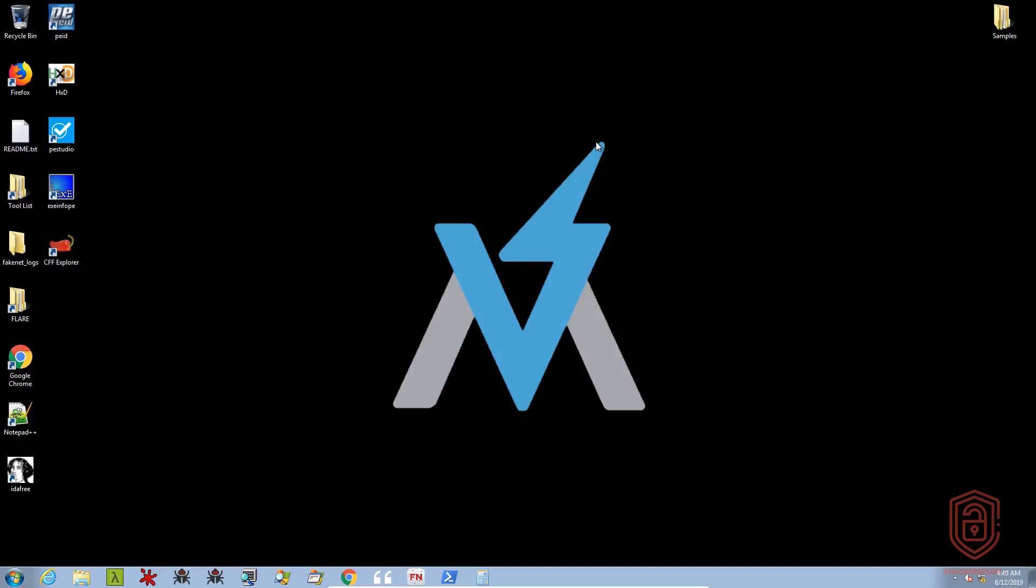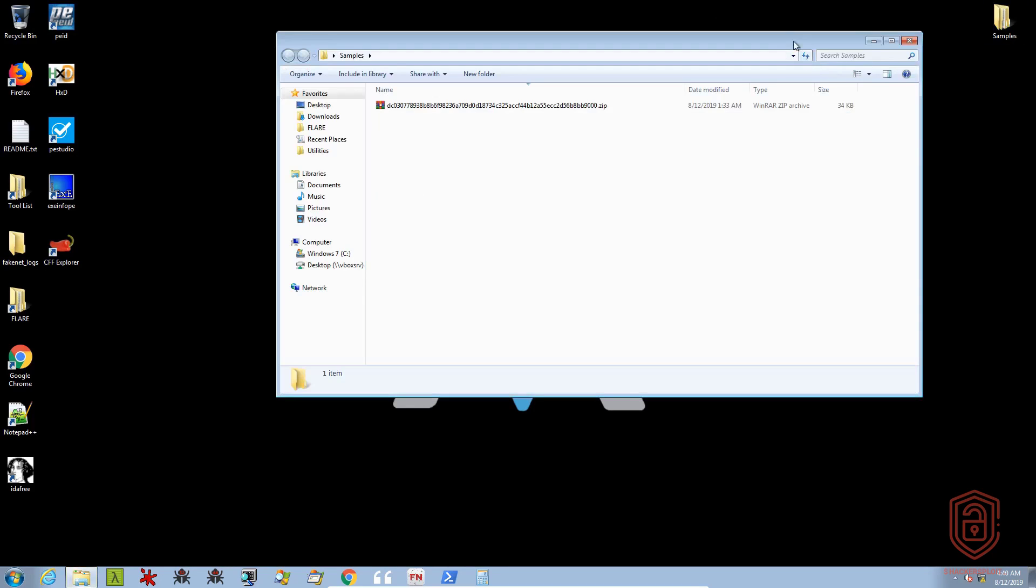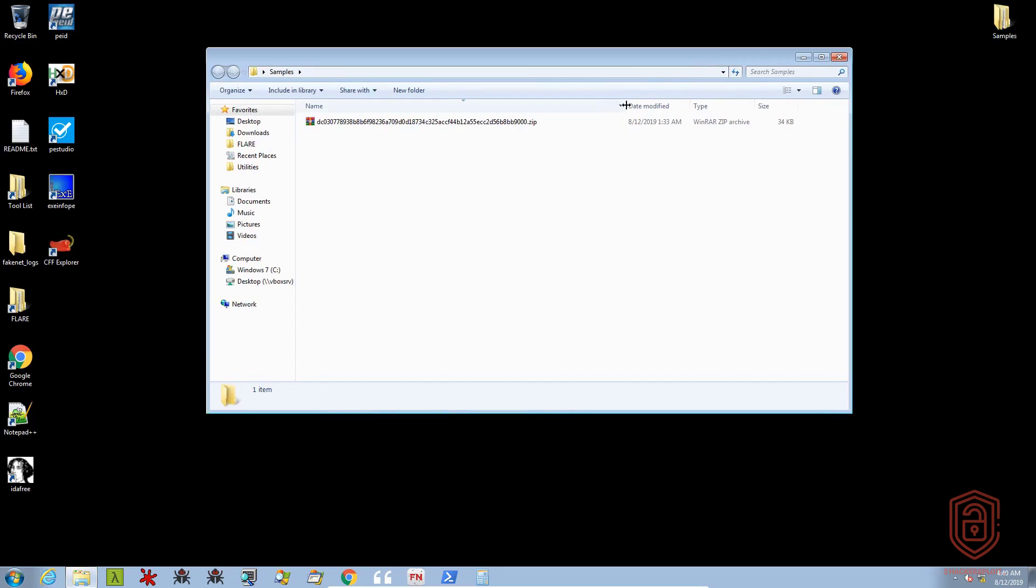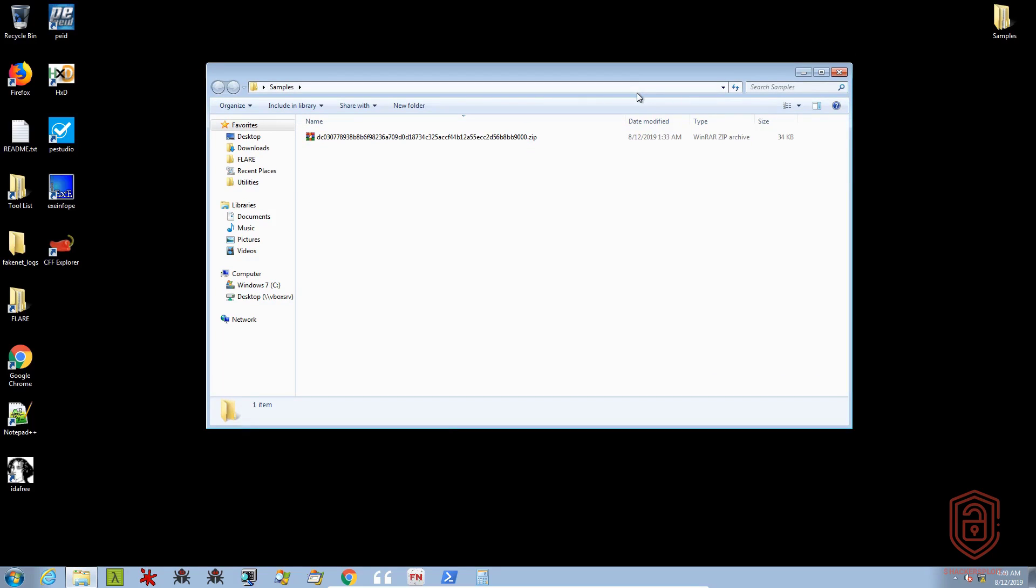We are back in Flare VM, and we are ready to begin. Now for the purpose of this section, the section I'm referring to is static analysis, I'm going to be using a sample here. And this is a generic password stealer, or credential harvester if you want to call it.